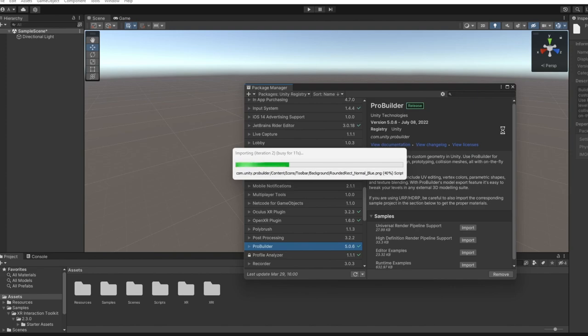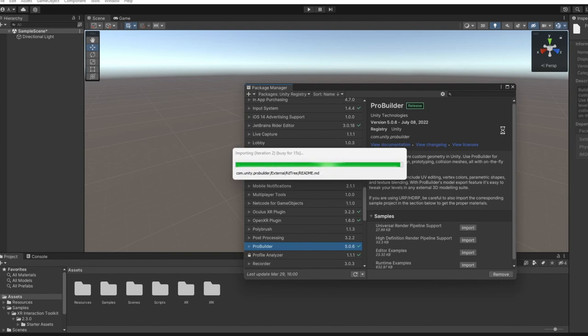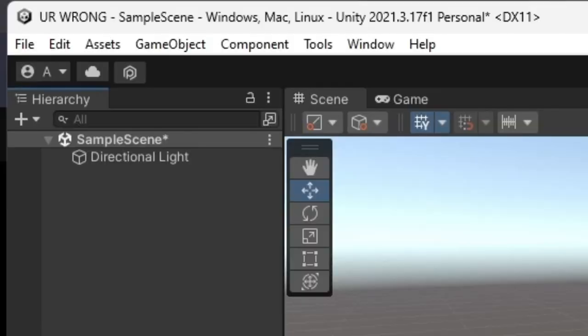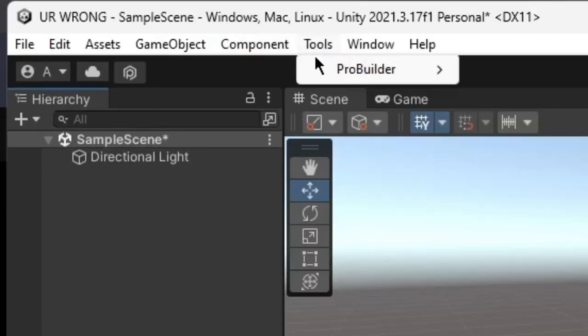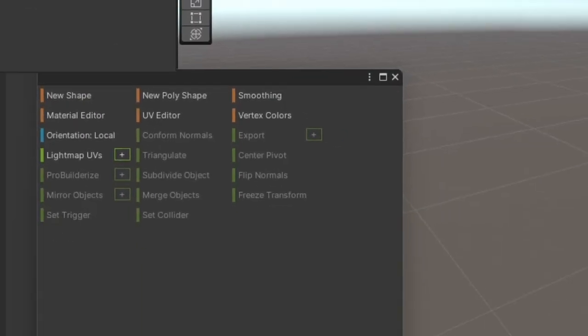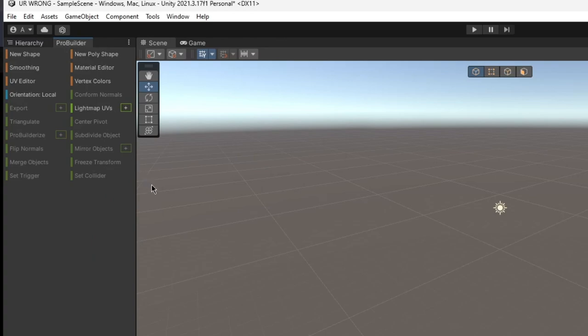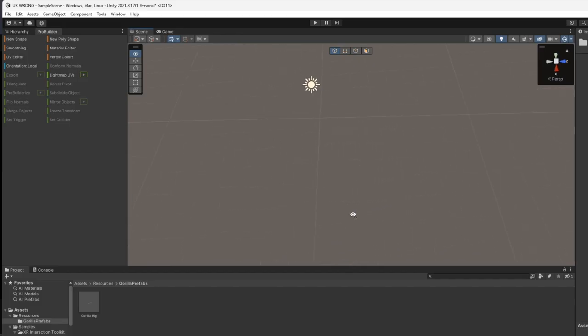First of all, you're going to need ProBuilder for this to even work, so install that. Alright, so first of all, go to Tools, ProBuilder, and then ProBuilder Window. It should open up this stupid thing, and just drag and drop it wherever you want. Inside the ProBuilder window, press New Shape.